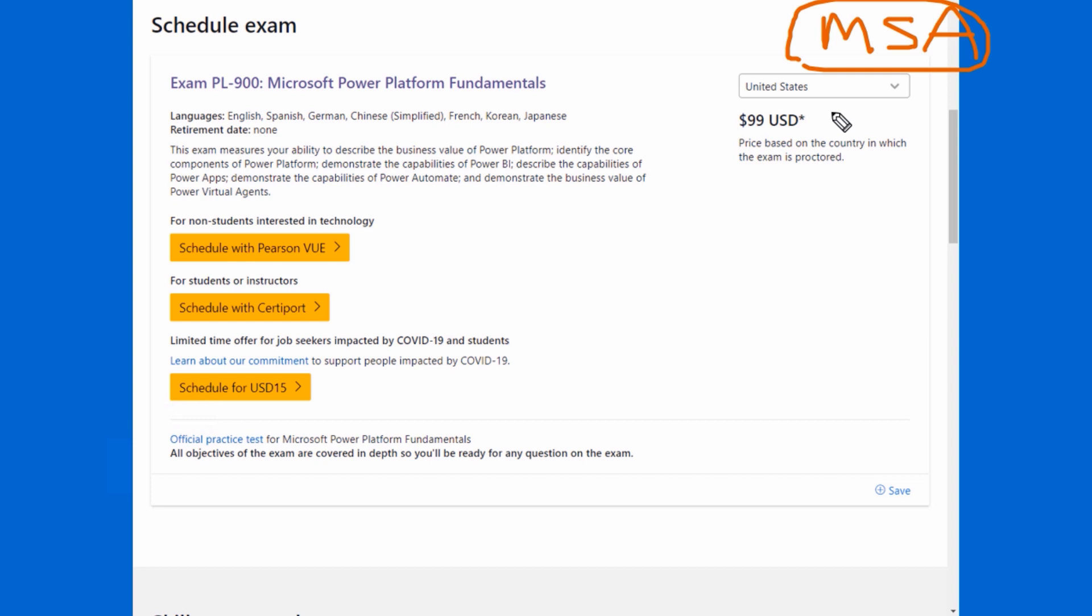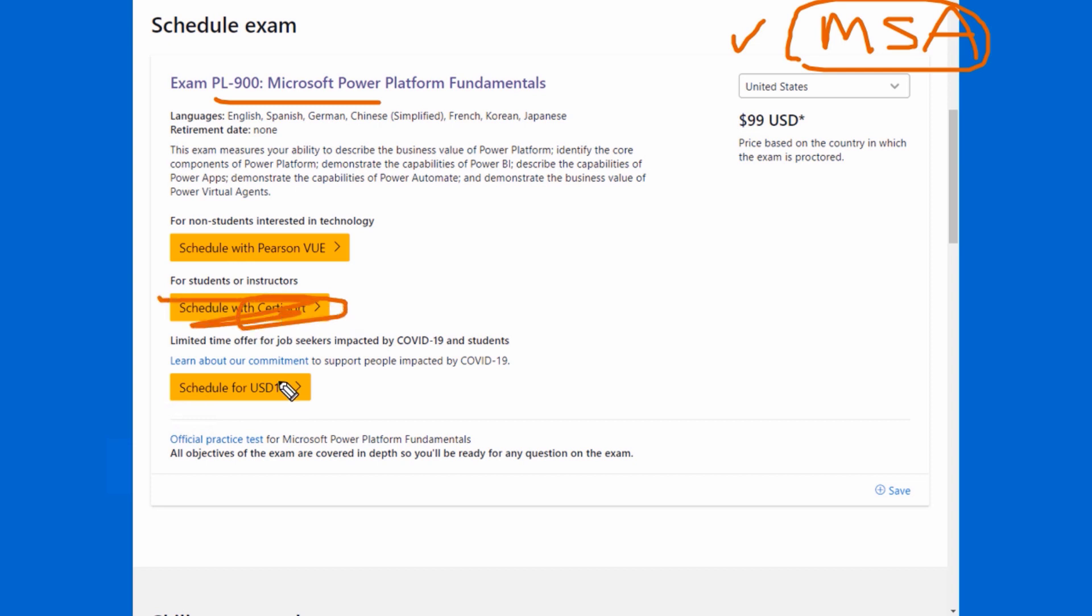And nowadays you can renew your certification by passing a free assessment at, wait for it, Microsoft Learn. So make sure you're using the same MSA or Microsoft account to schedule your exam and also at the Microsoft Learn website. Now, if you're taking a Microsoft Office Specialist exam, that's CertiPort. We're not going to worry about that.